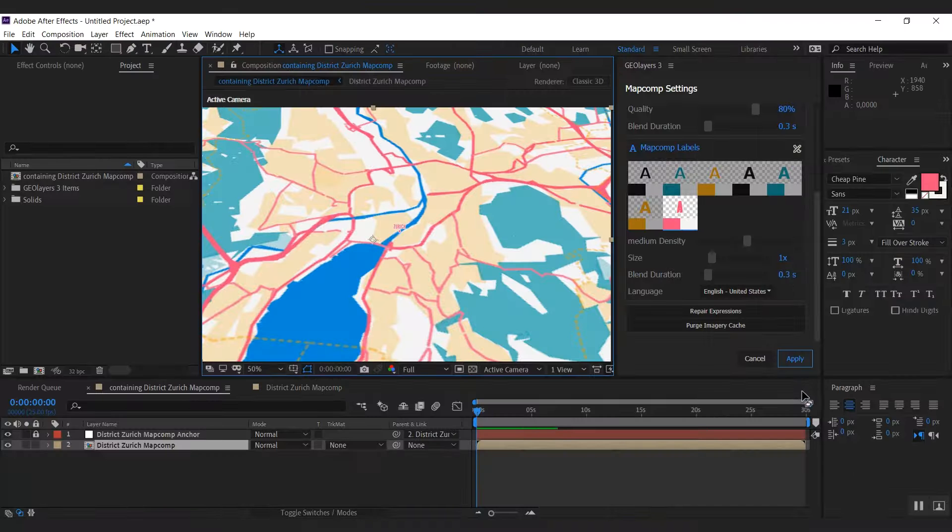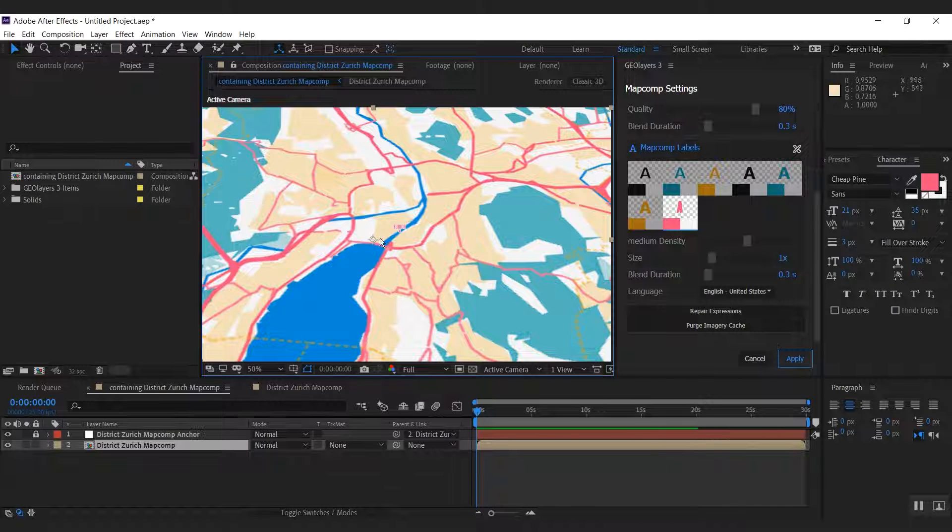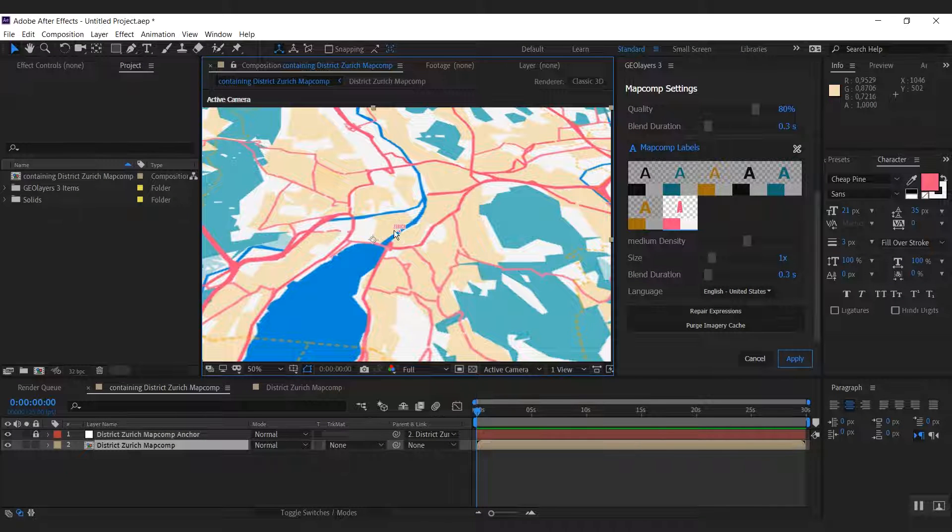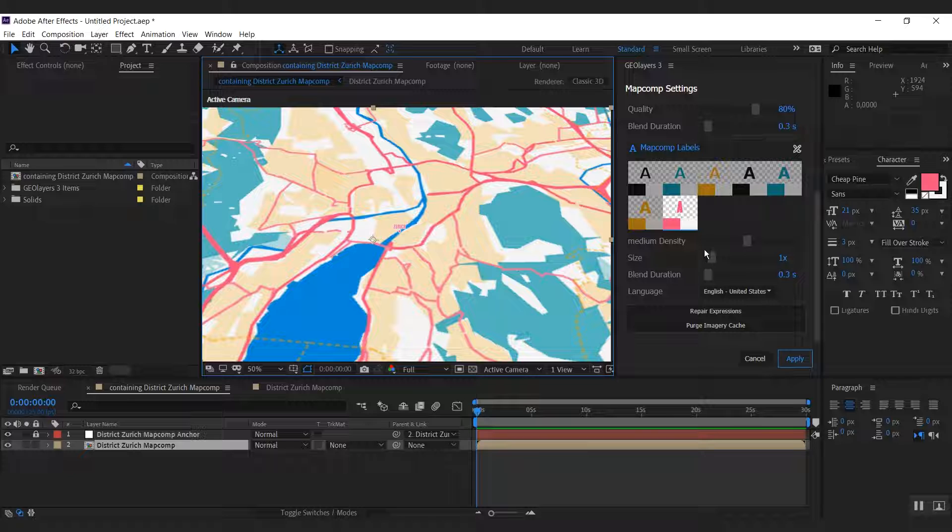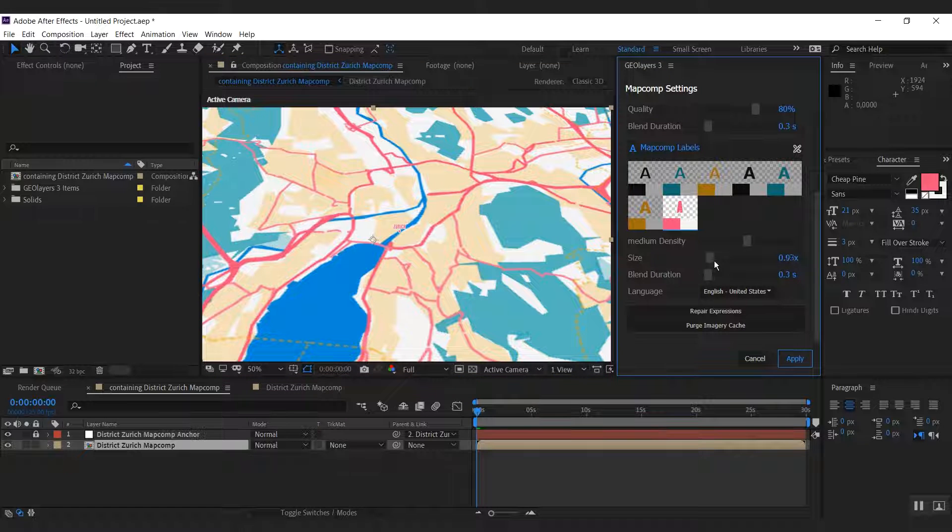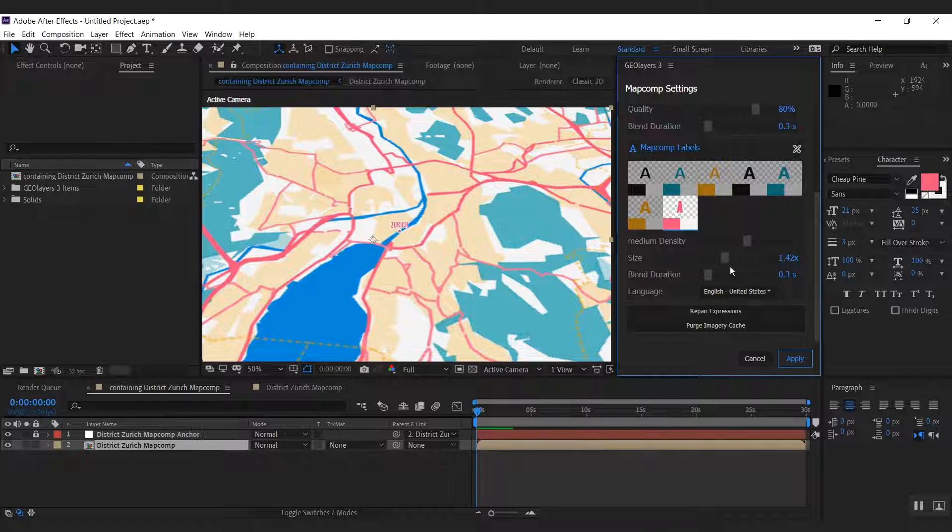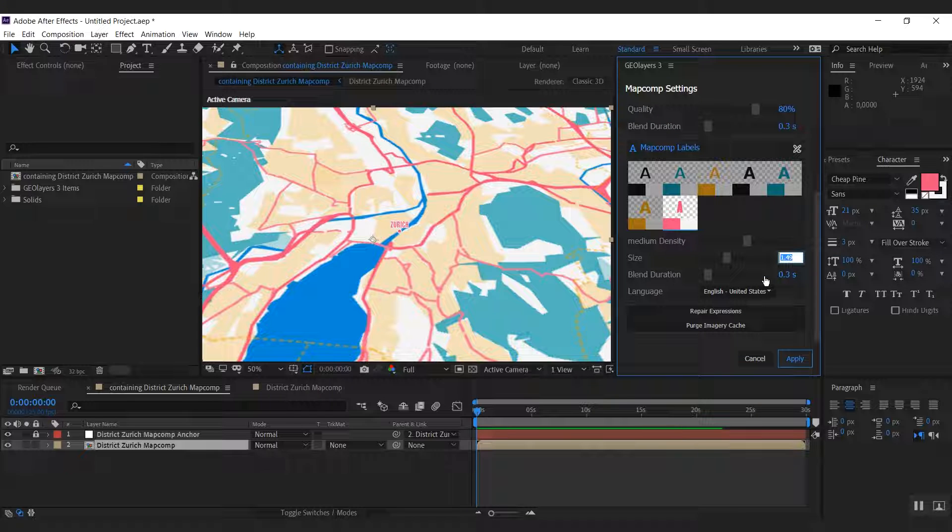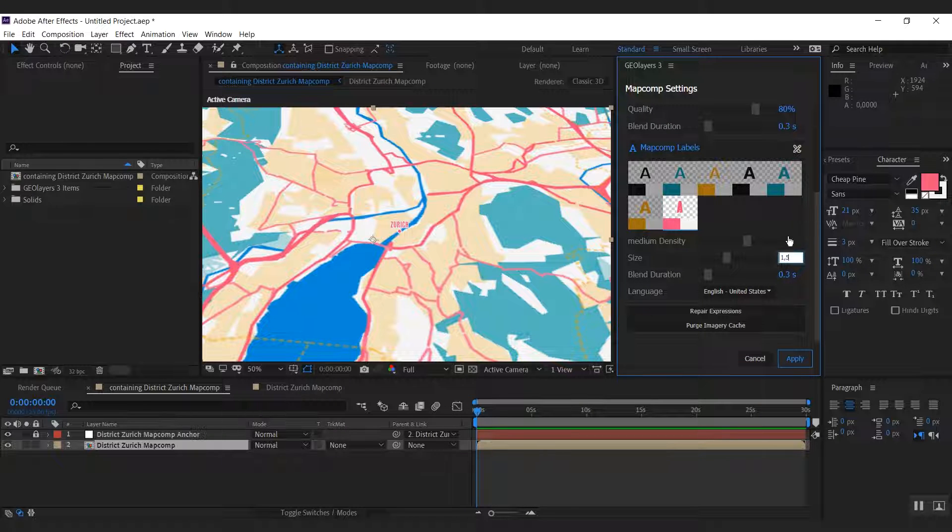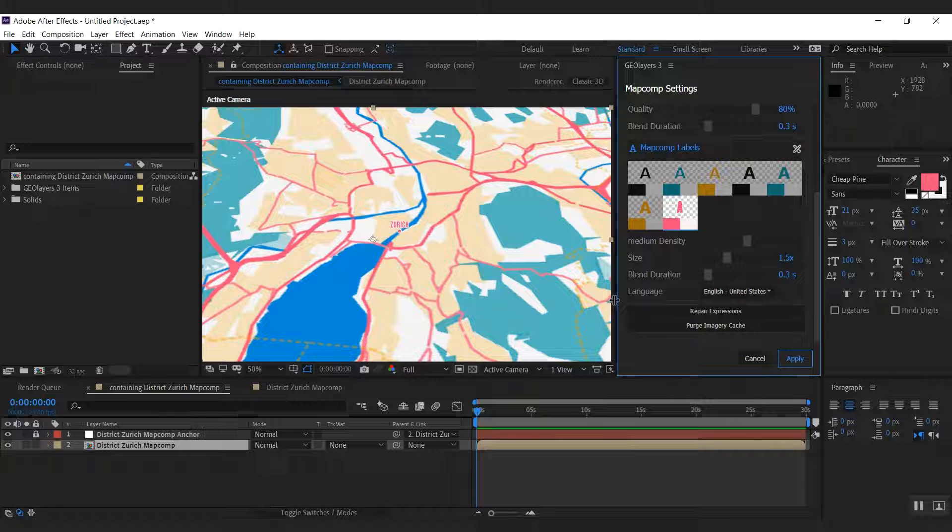What I now don't like is that those labels are a bit small globally, so we have this global size setting here. You can just drag it around and I'm going to change it to 1.5 I think. That looks pretty good to me. Now let's hit apply.